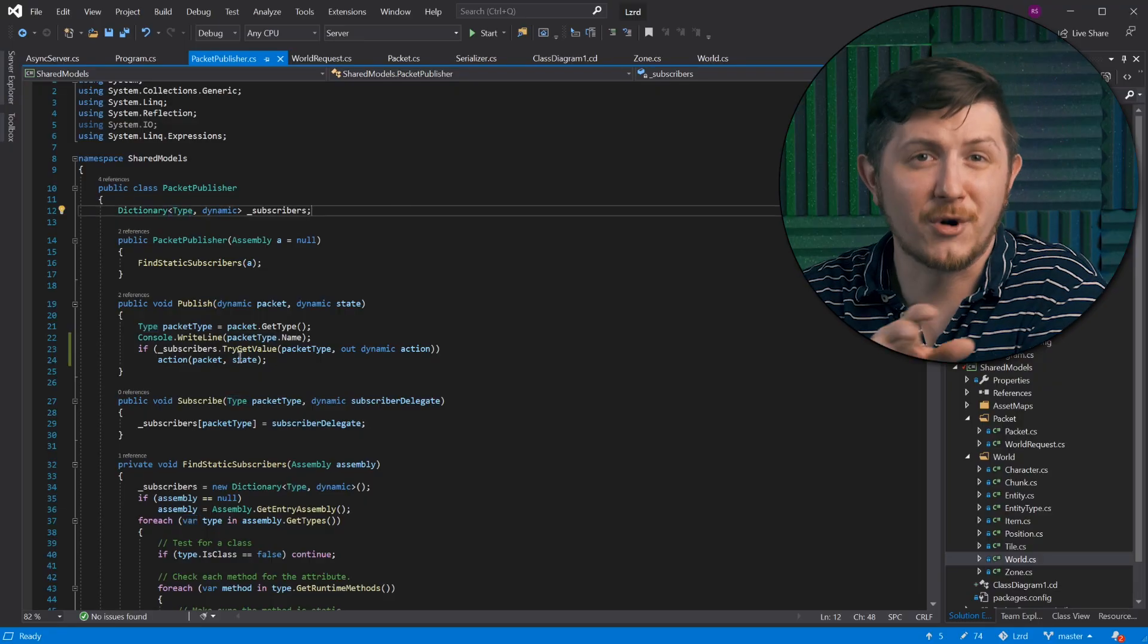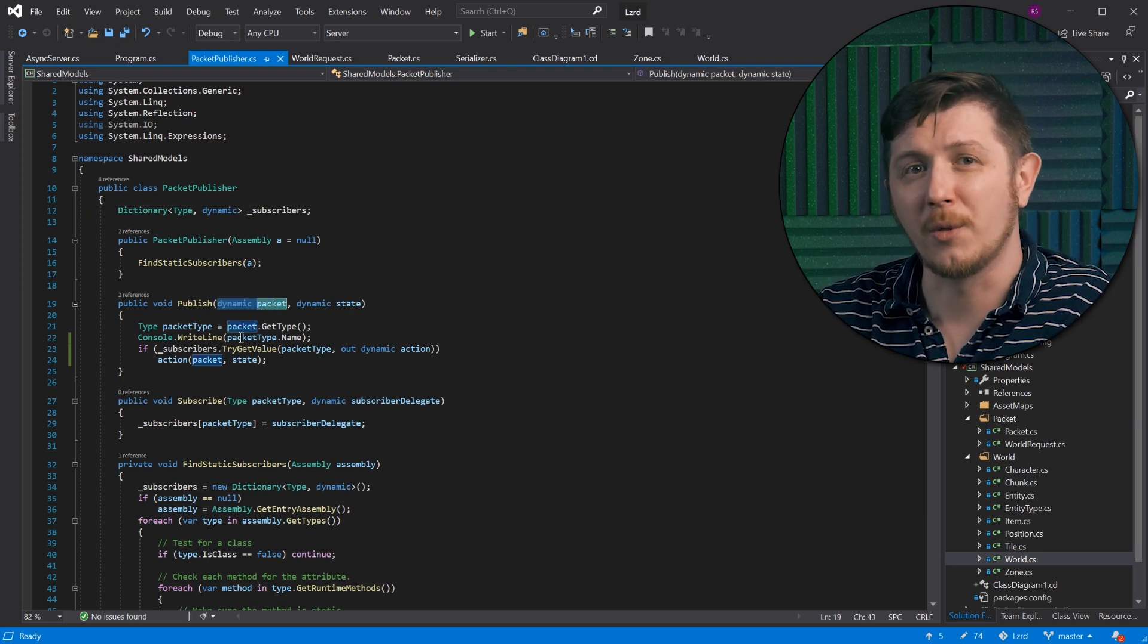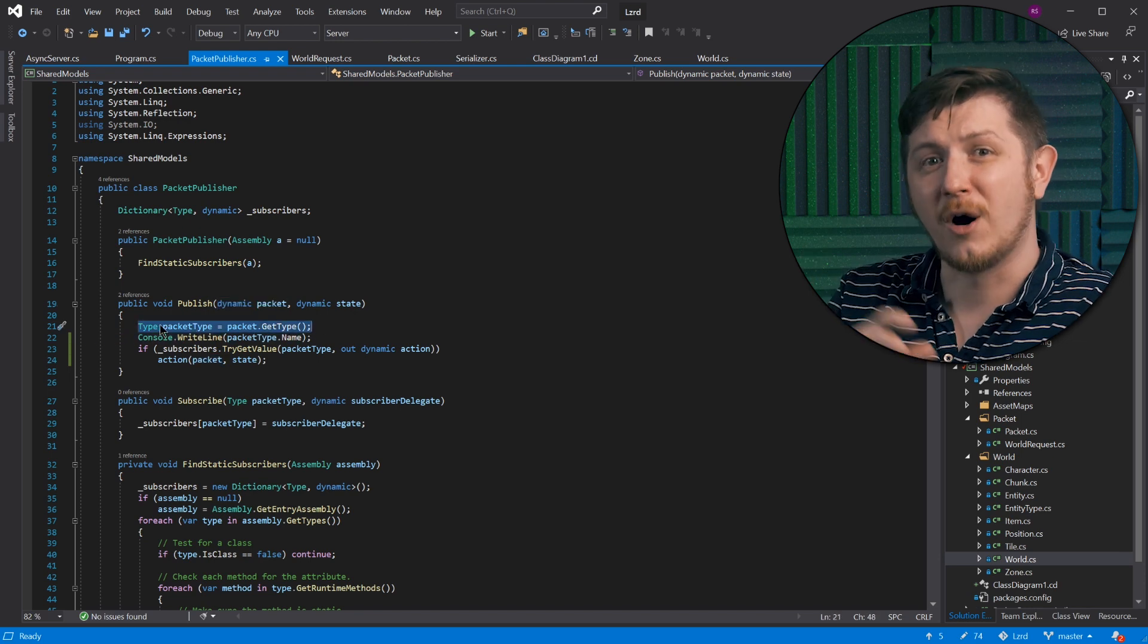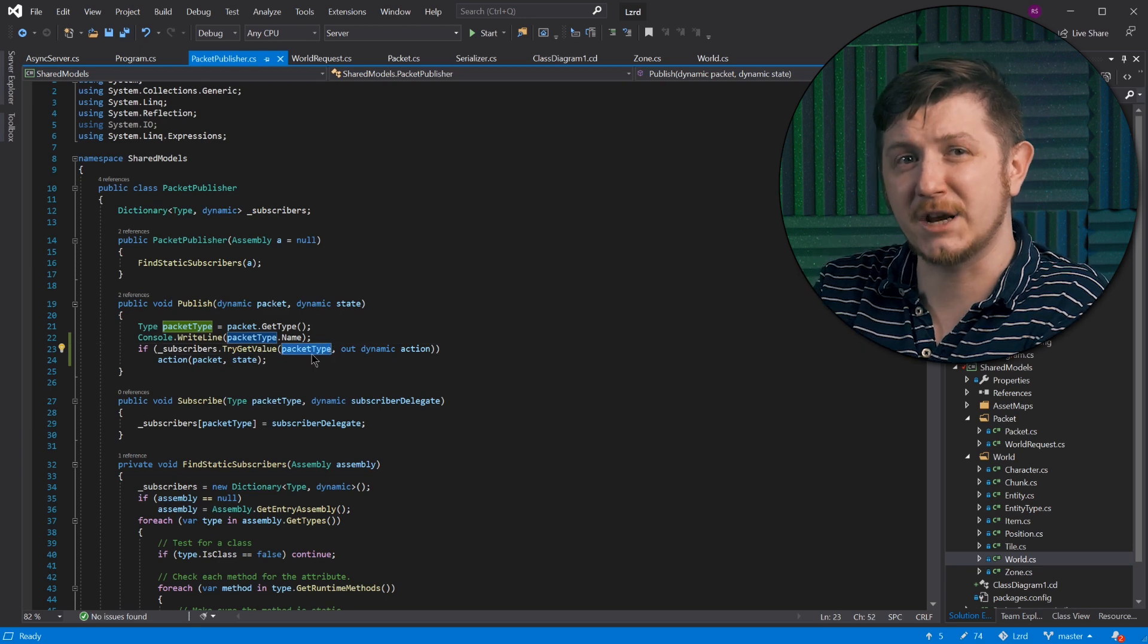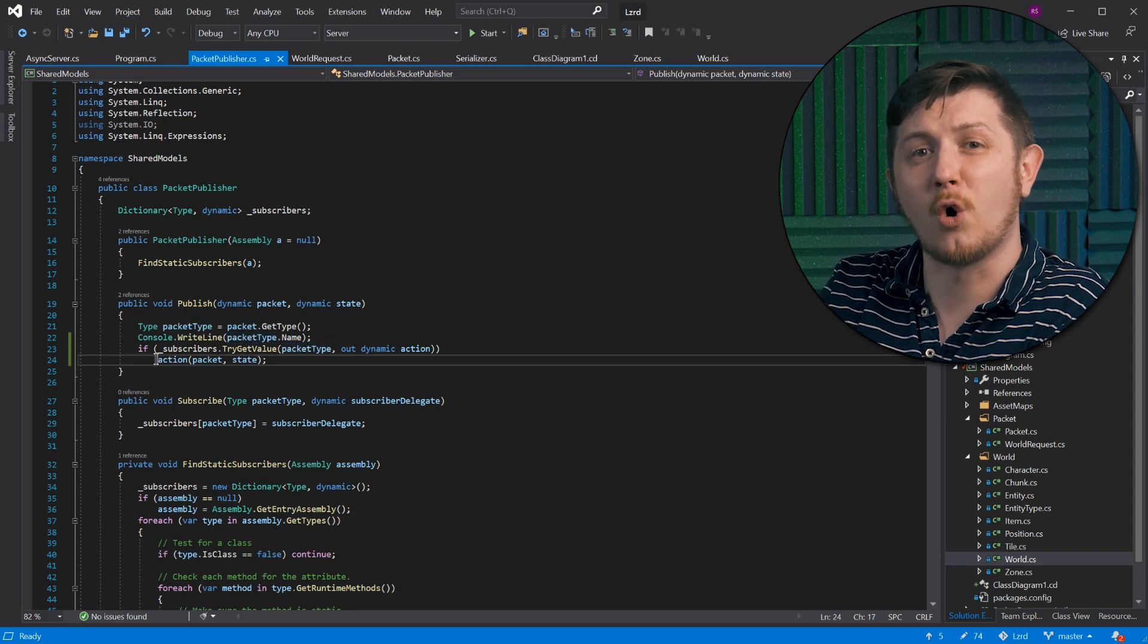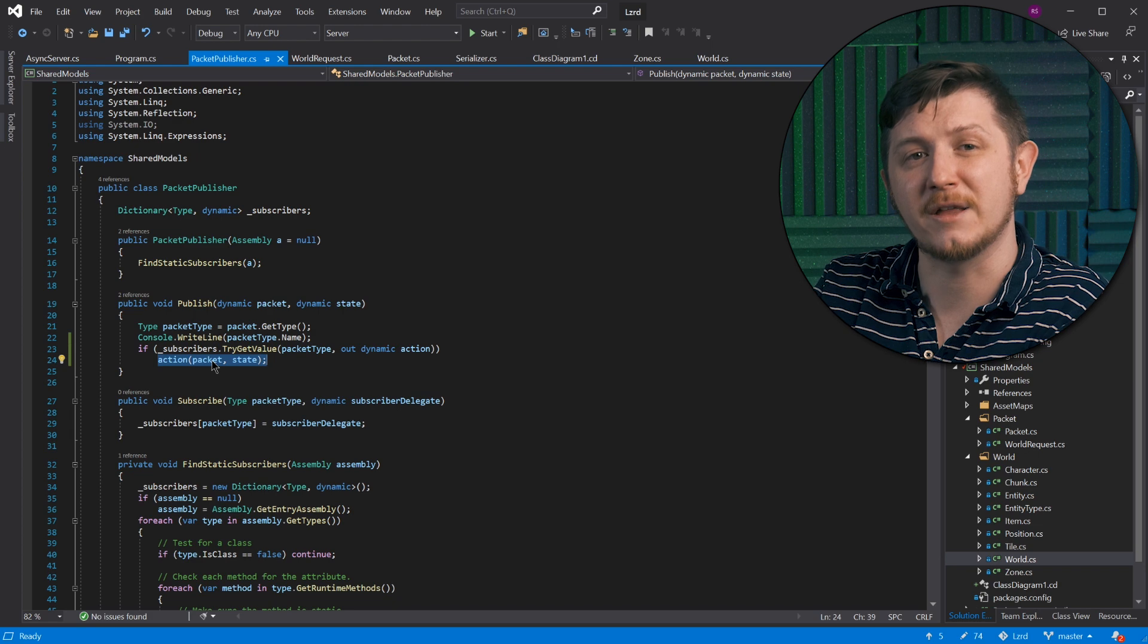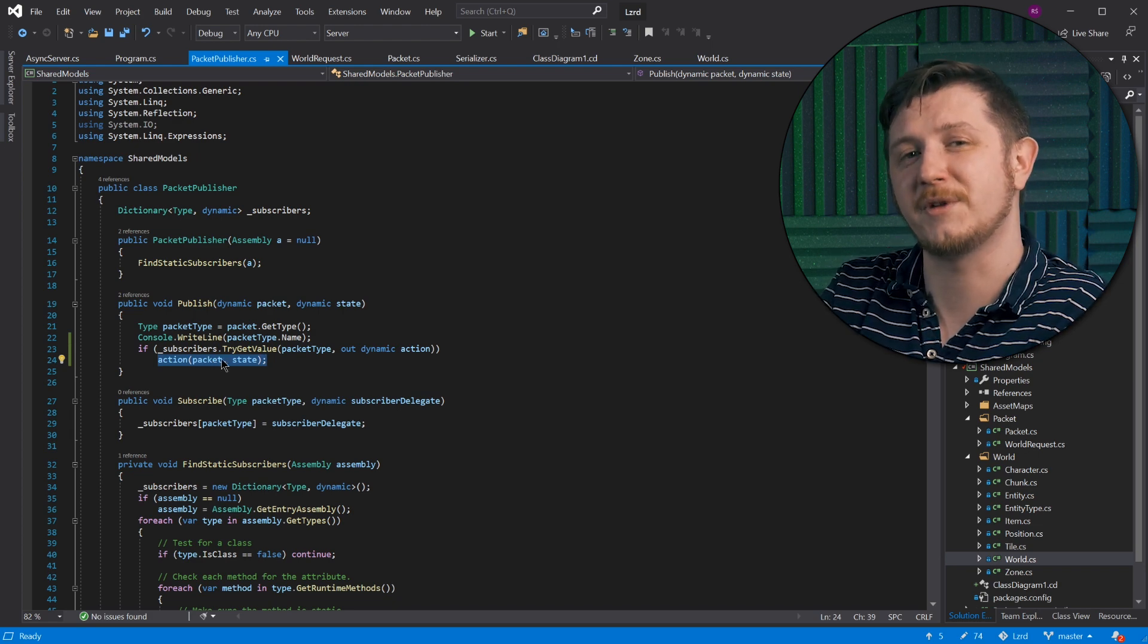In this case, I use the type class from system namespace. Why? Because protobuf will automatically create an object of the derived class, world or world request. So I can use the type itself as an identifier. Whenever I call publish and provide a packet dictionary will be searched for matching key and assigned action will be called.